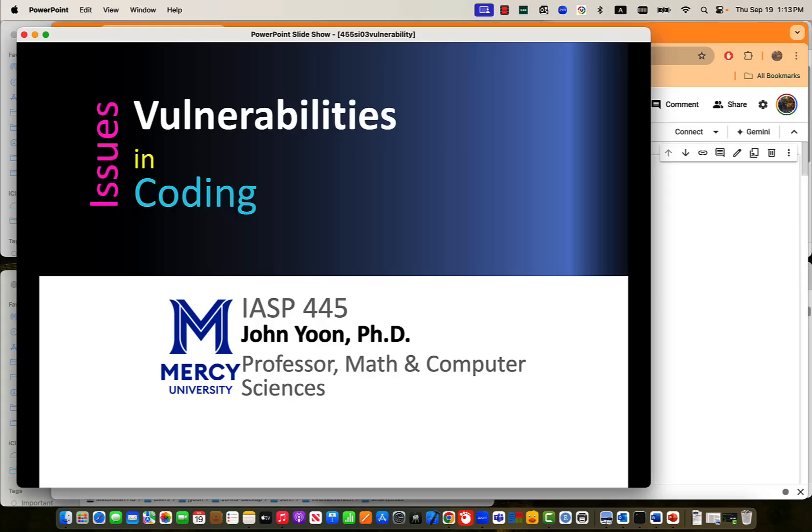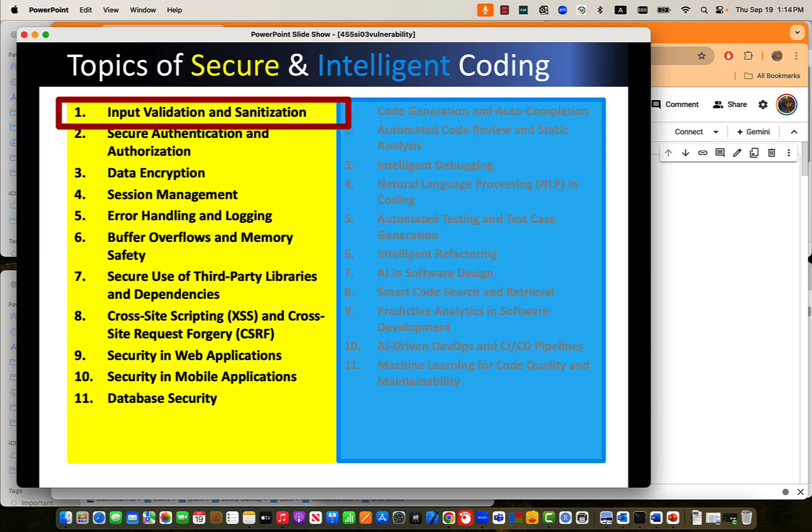Hello, everyone. Today we are going to look a little deeper into vulnerability issues in coding. Specifically, we will look at input validation and sanitization.